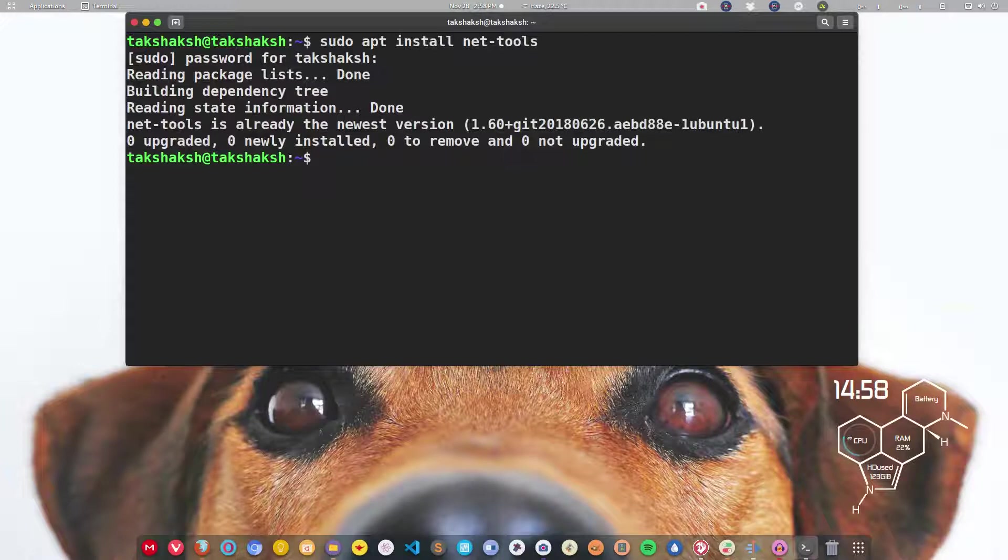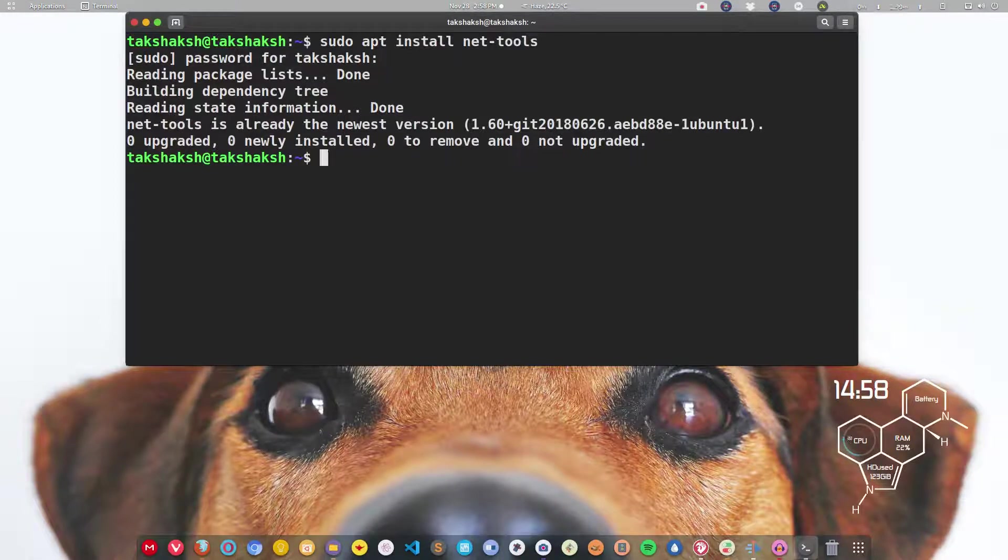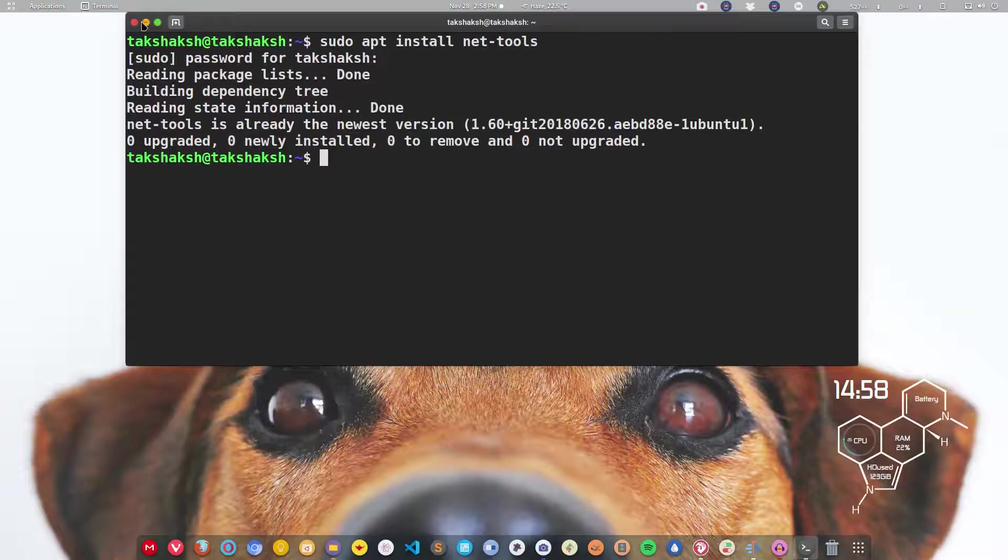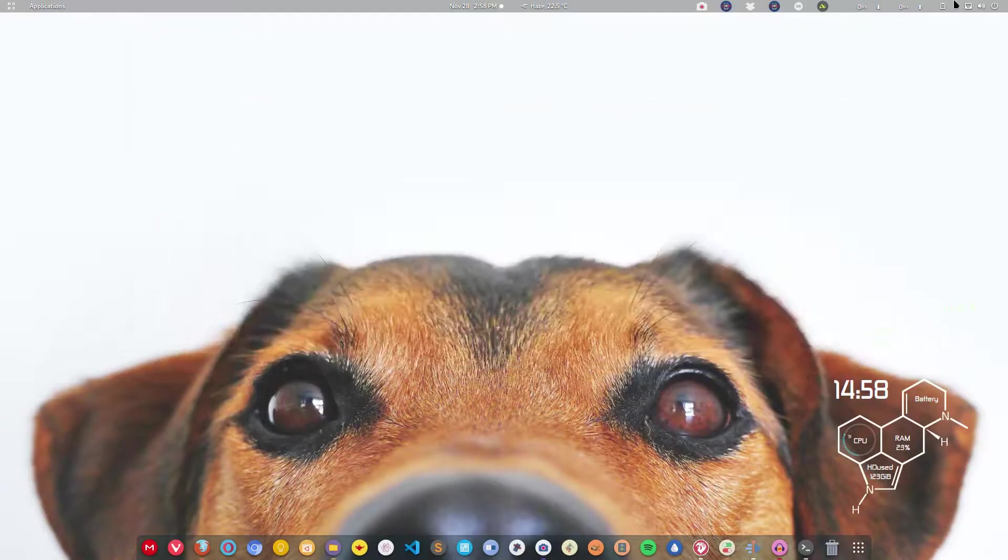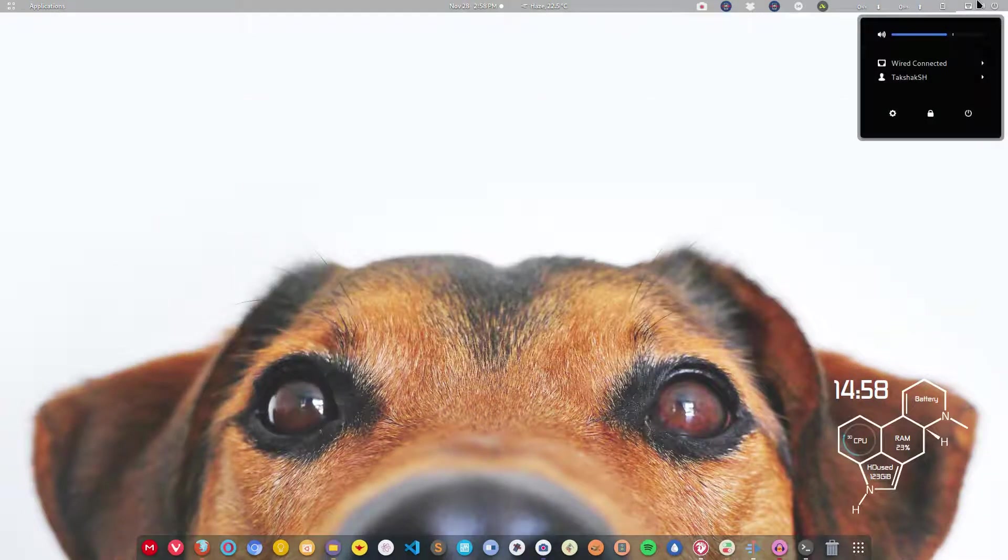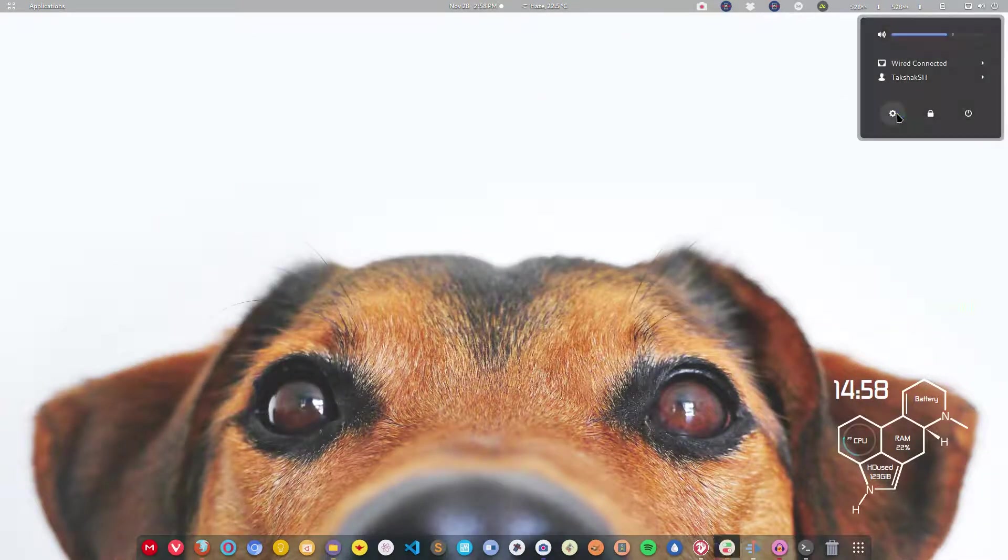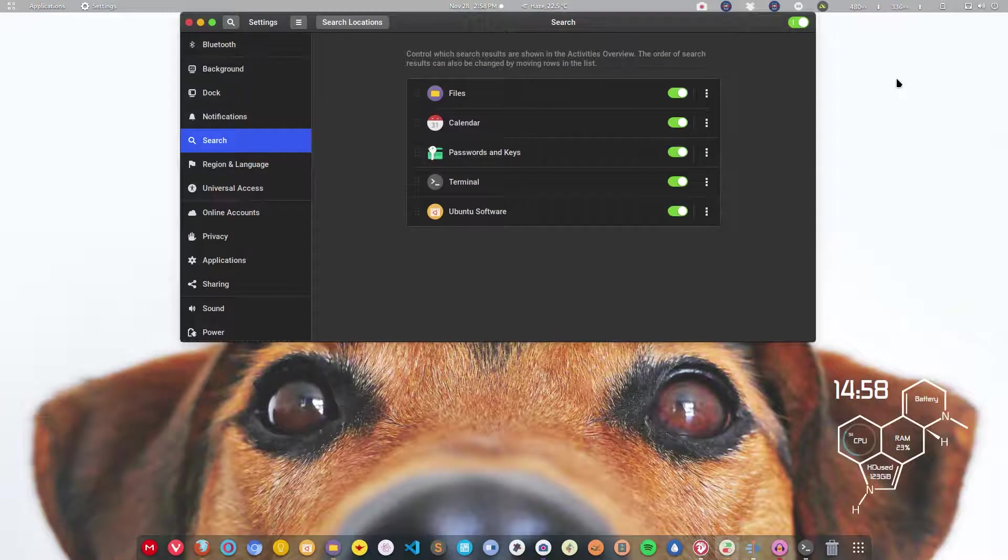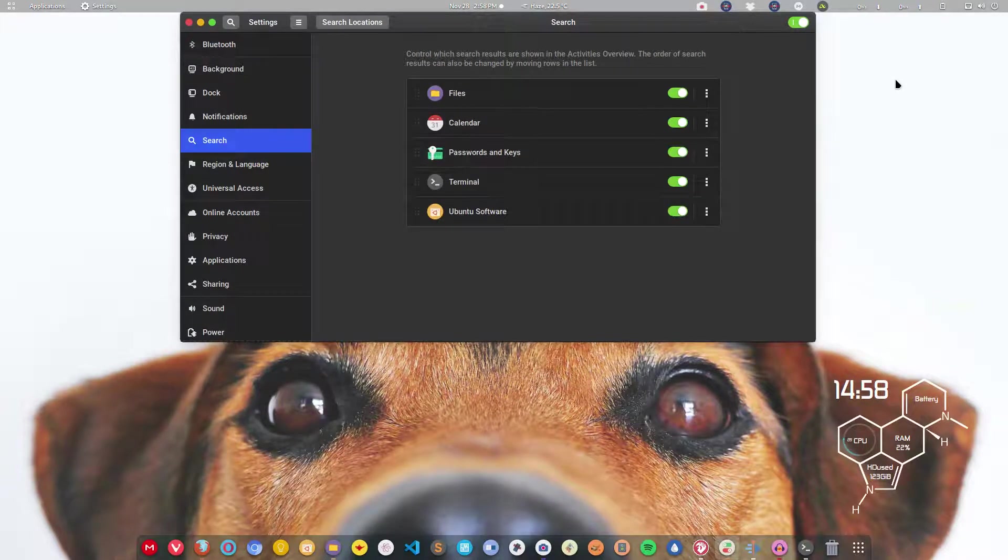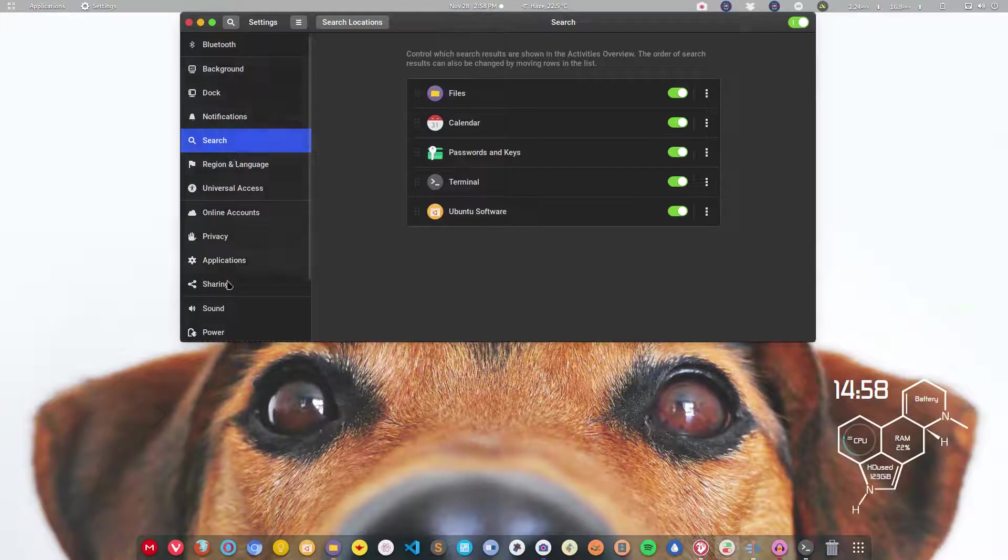The last in the list is using the graphical way. All distributions have the settings application. I'm on Ubuntu and this has GNOME installed as a desktop environment, so I can go to settings.